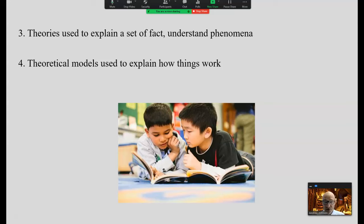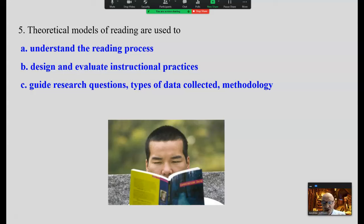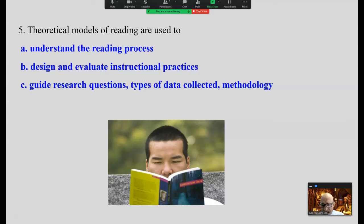These are all types of learning theories — cognitive learning theory, behavioral learning theory — based on research data, but they all connect the data dots a bit differently and explain learning from different perspectives. That's what a theory is: theories are used to explain a set of facts and to understand phenomena. Theoretical models are based on theories and are used to explain how things work. The theoretical model of reading one adheres to determines the research questions, the type of data collected, the methodology, and how that data are interpreted.